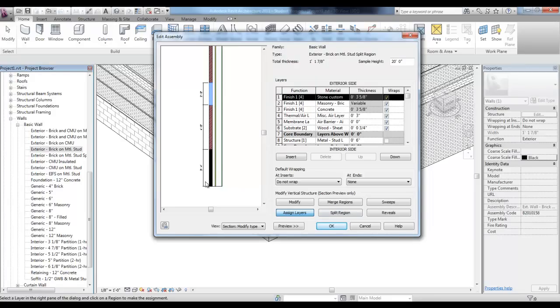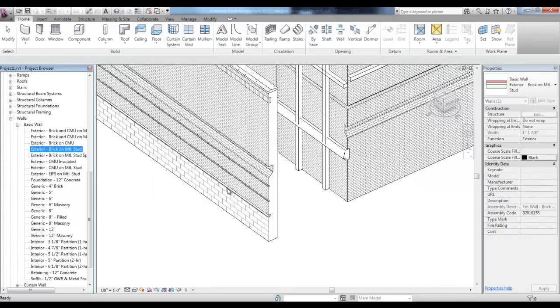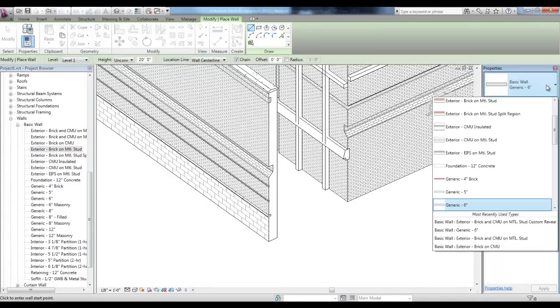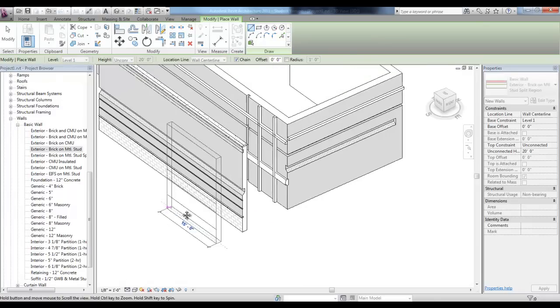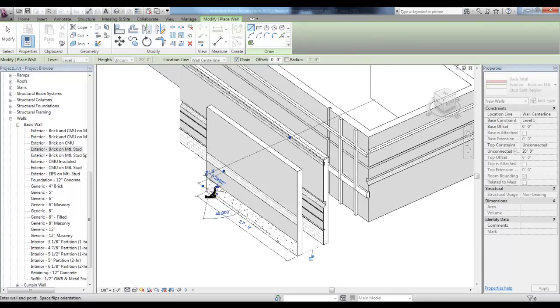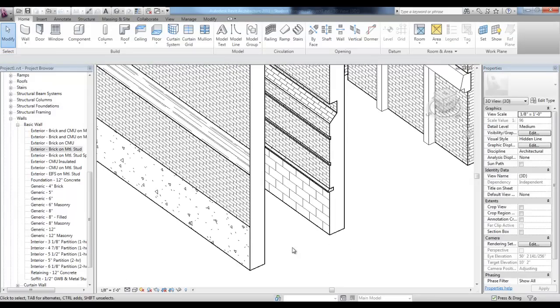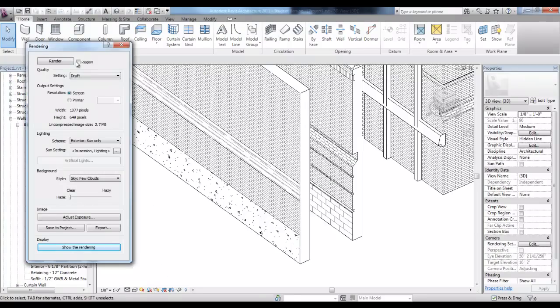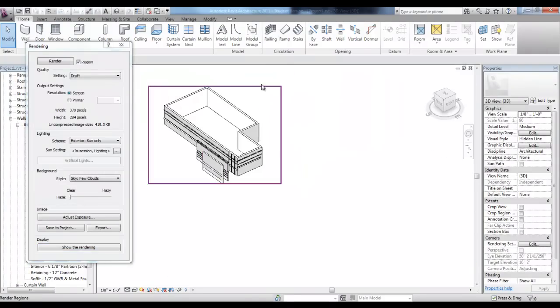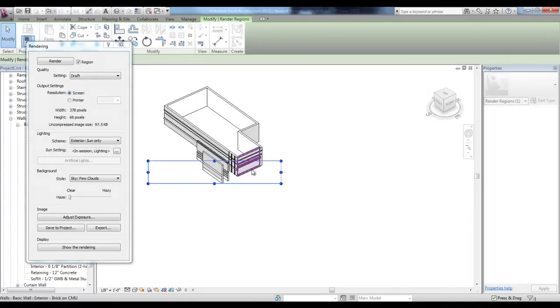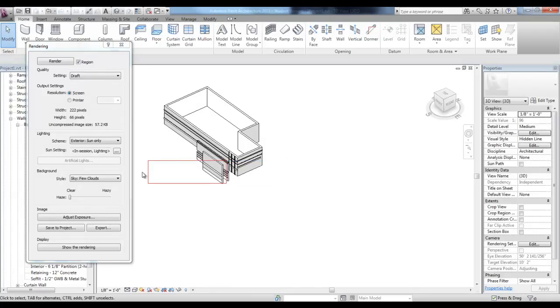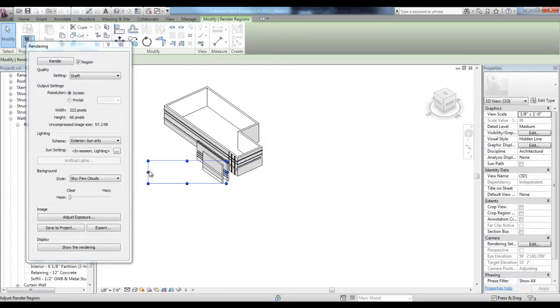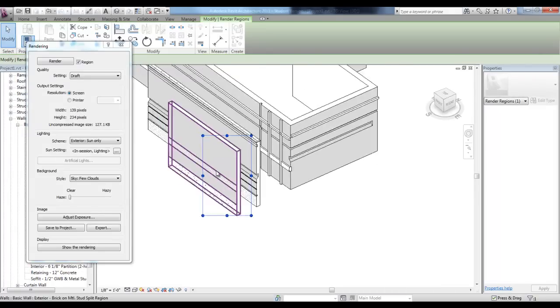We could add to this assembly by adding sweeps and reveals as we did earlier in the video. I'll go ahead and pick okay and okay and then pick the wall tool and you'll see your new split region wall. You can place that wall and take a look at the different finishes. If you wanted to create a quick region rendering, you can put a check mark in region and just crop that region that you'd like to render. Just rendering a small portion of the view to take a look at those materials.